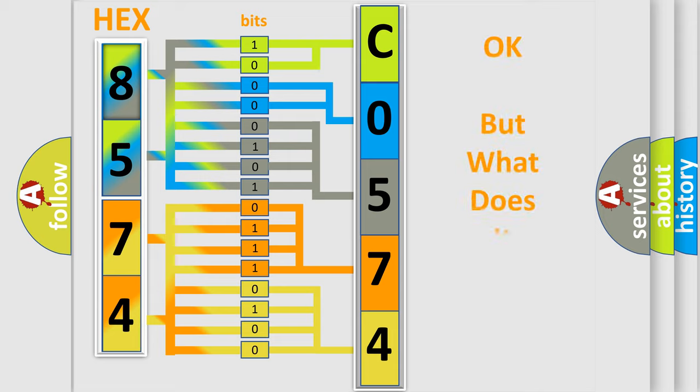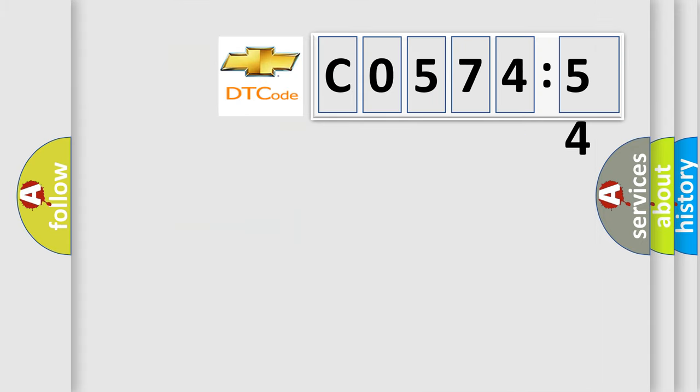We now know in what way the diagnostic tool translates the received information into a more comprehensible format. The number itself does not make sense to us if we cannot assign information about what it actually expresses. So, what does the diagnostic trouble code CO57454 interpret specifically for Chevrolet manufacturers?